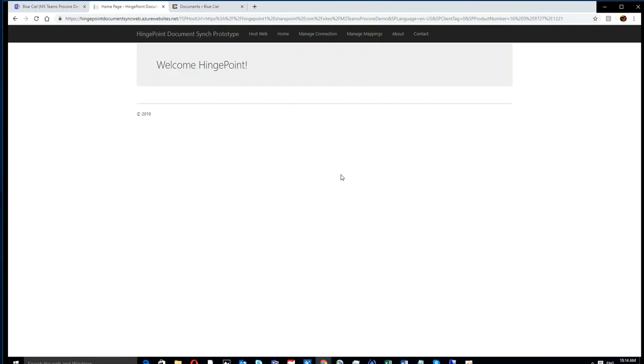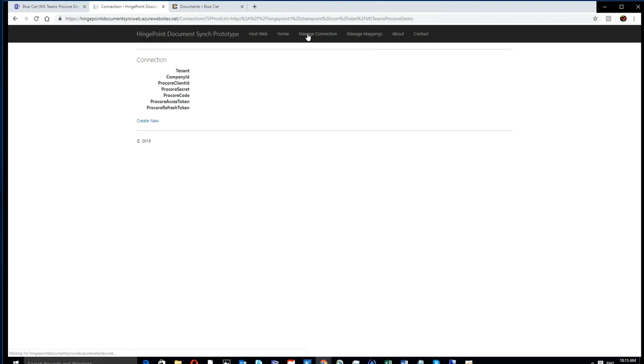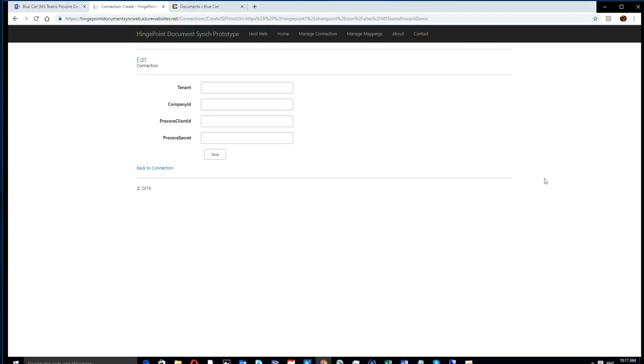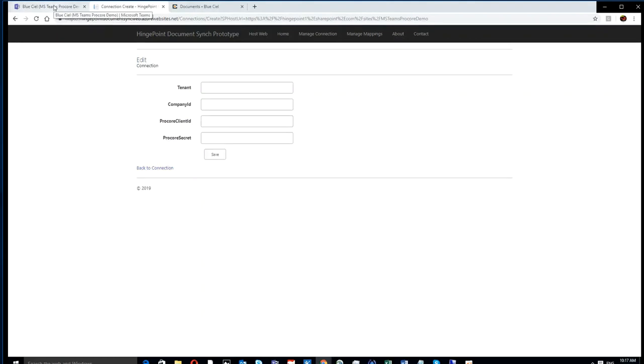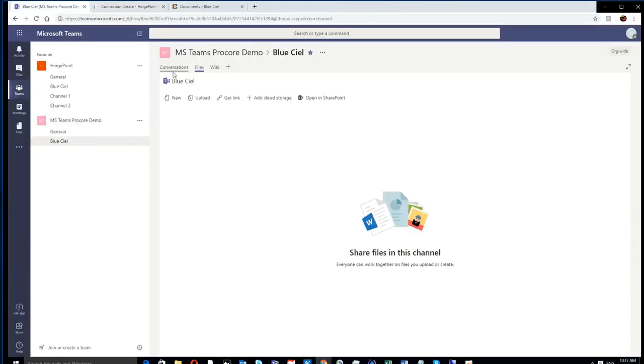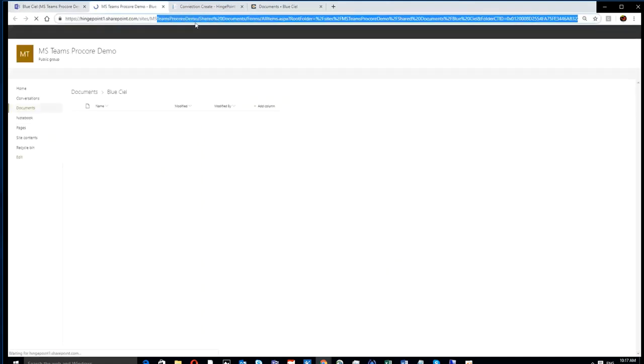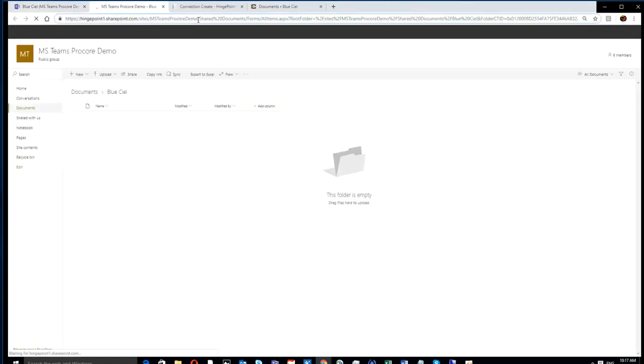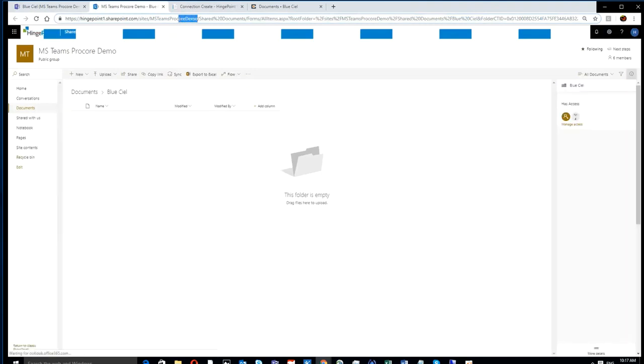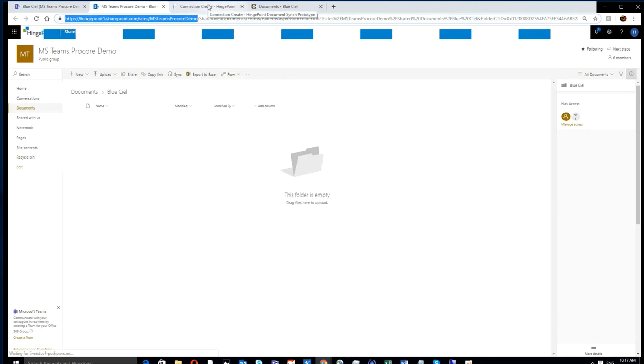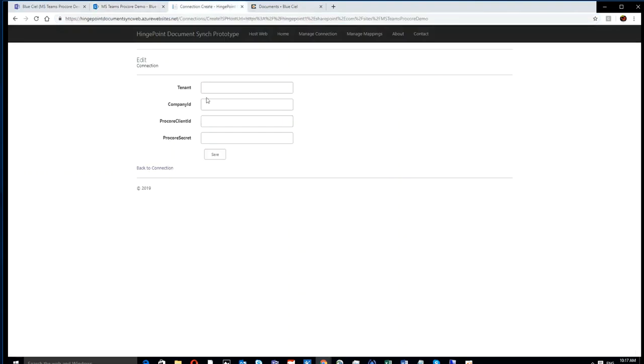While Microsoft installs the app, you can actually manage your connection to Procore. You have to create a new connection. We can connect to any Procore company, and so one of the first steps is we need to get that Procore company ID.